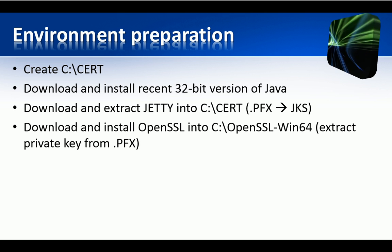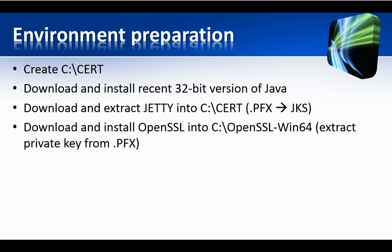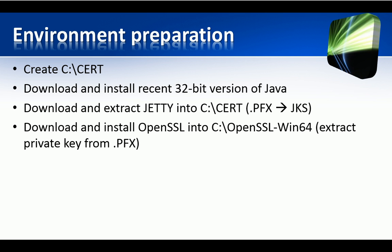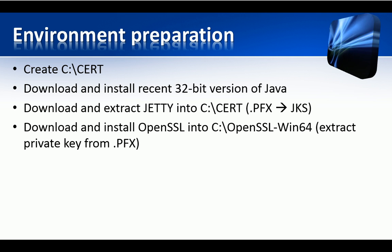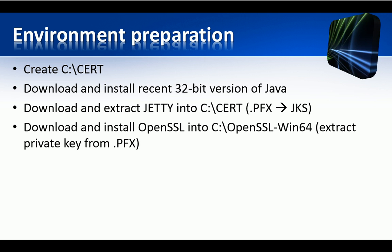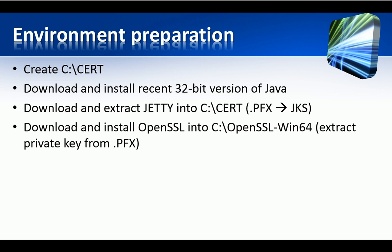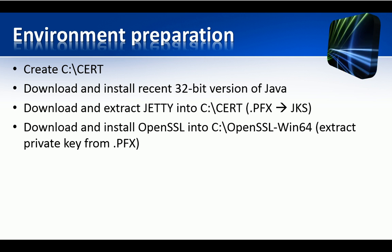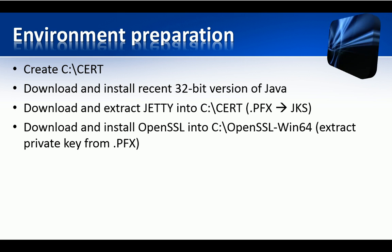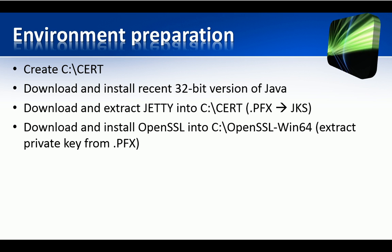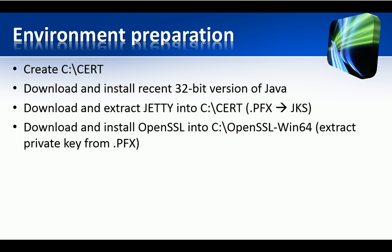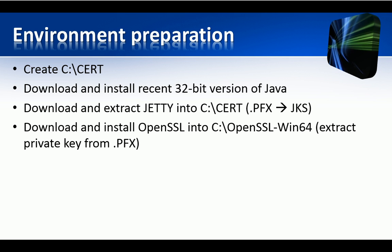Finally, I downloaded and installed OpenSSL, which I will use to extract the private key from the PFX file. Please note that you might need the Microsoft Visual C++ 2008 redistributable package, if not installed yet, before running the OpenSSL setup.